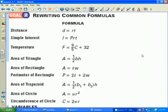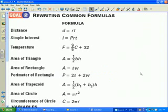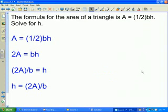Throughout past math classes — pre-algebra, algebra 1, geometry — you've learned various formulas, such as the formula relating distance, rate, and time; the area of a triangle; and the perimeter of a rectangle. In this section you'll also be asked to take common formulas and solve them for a different variable.